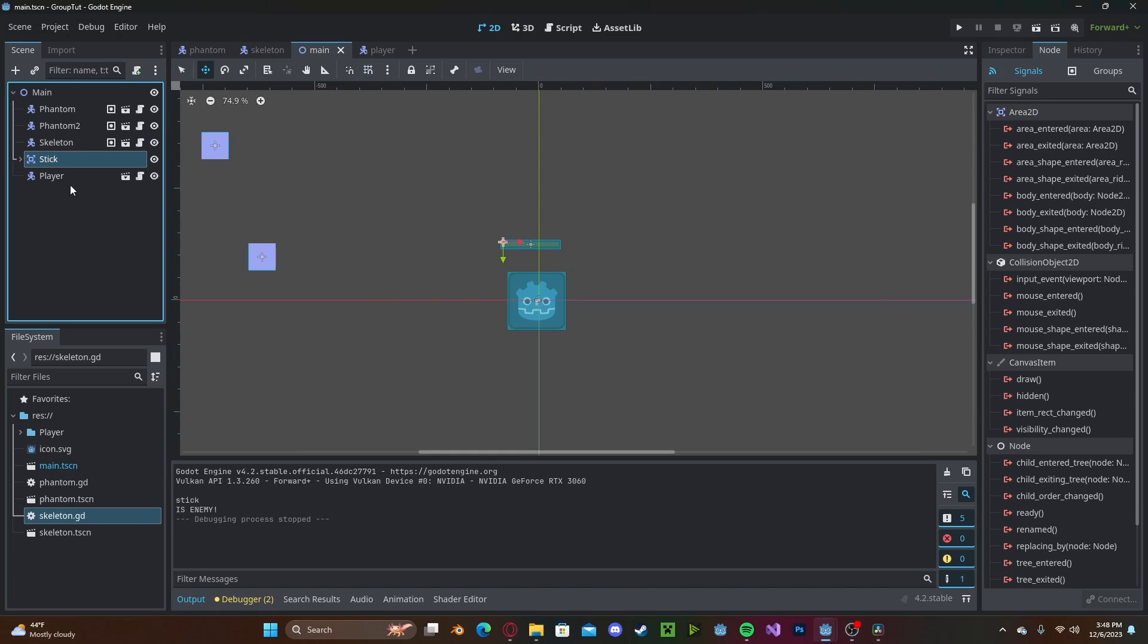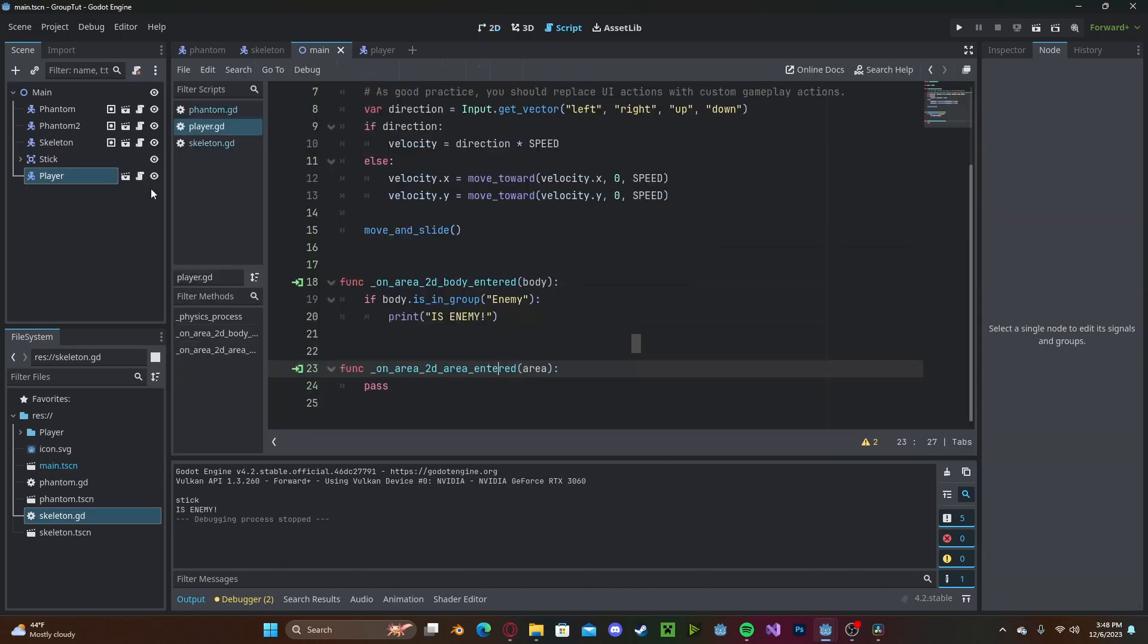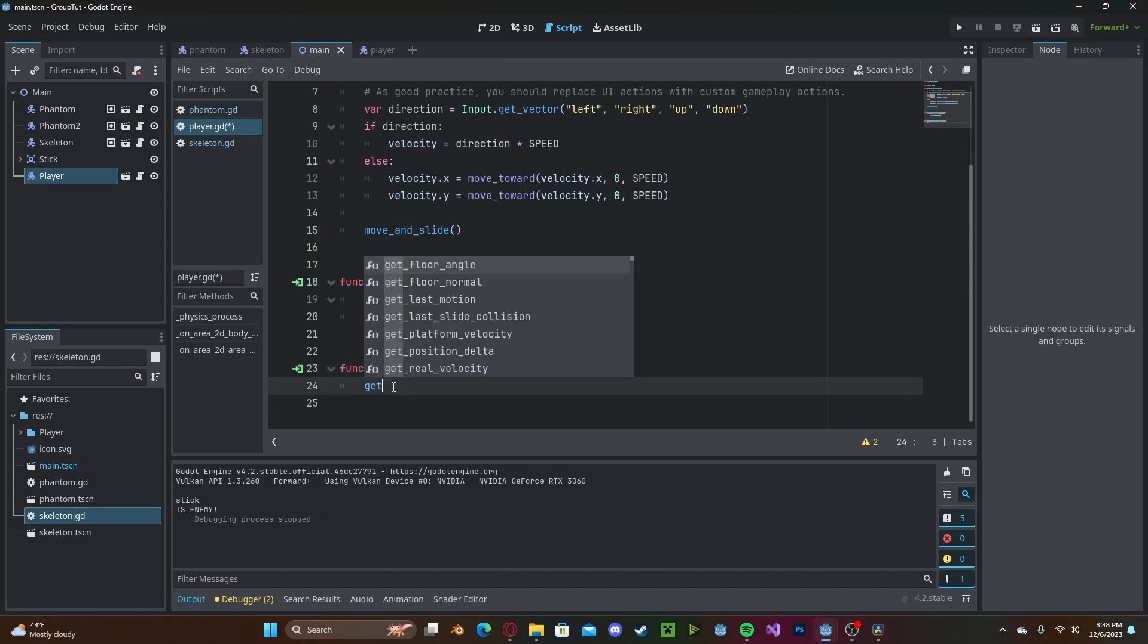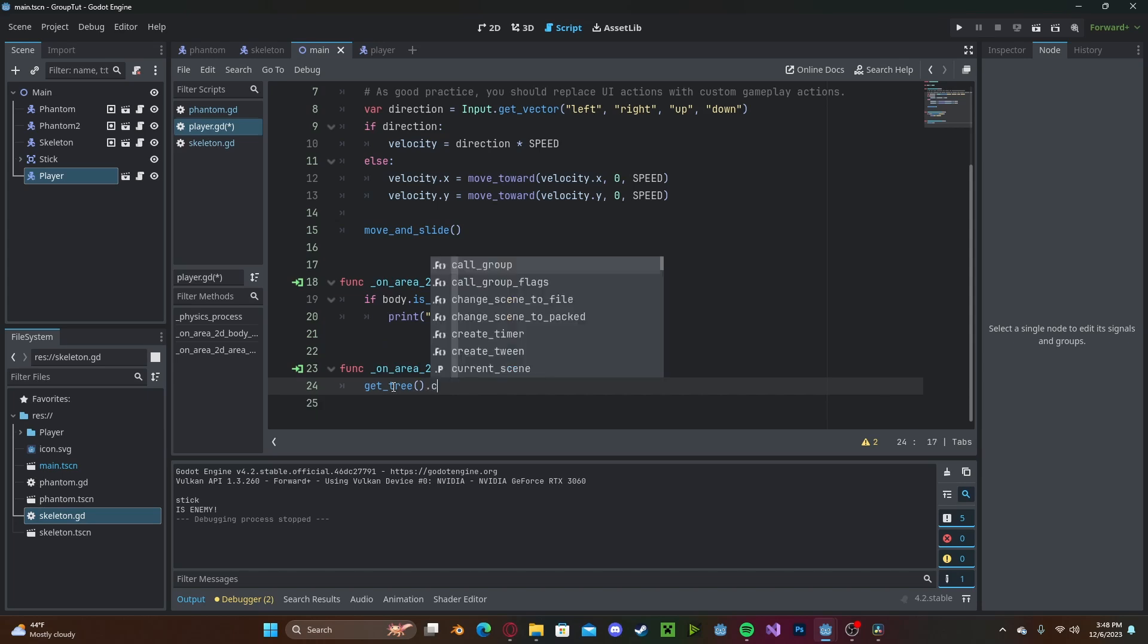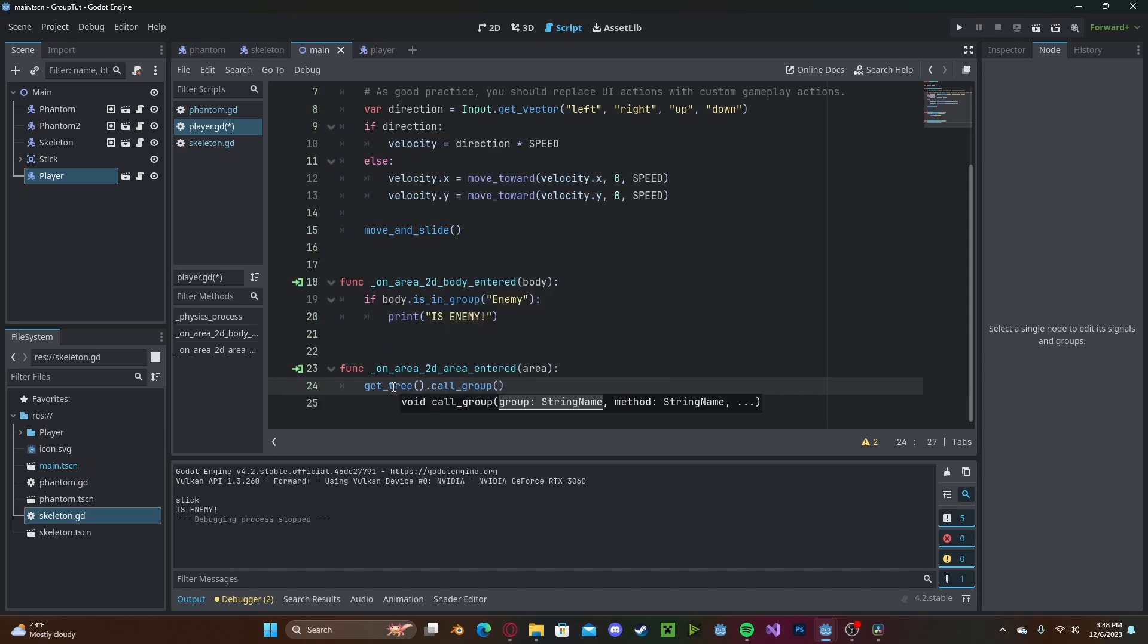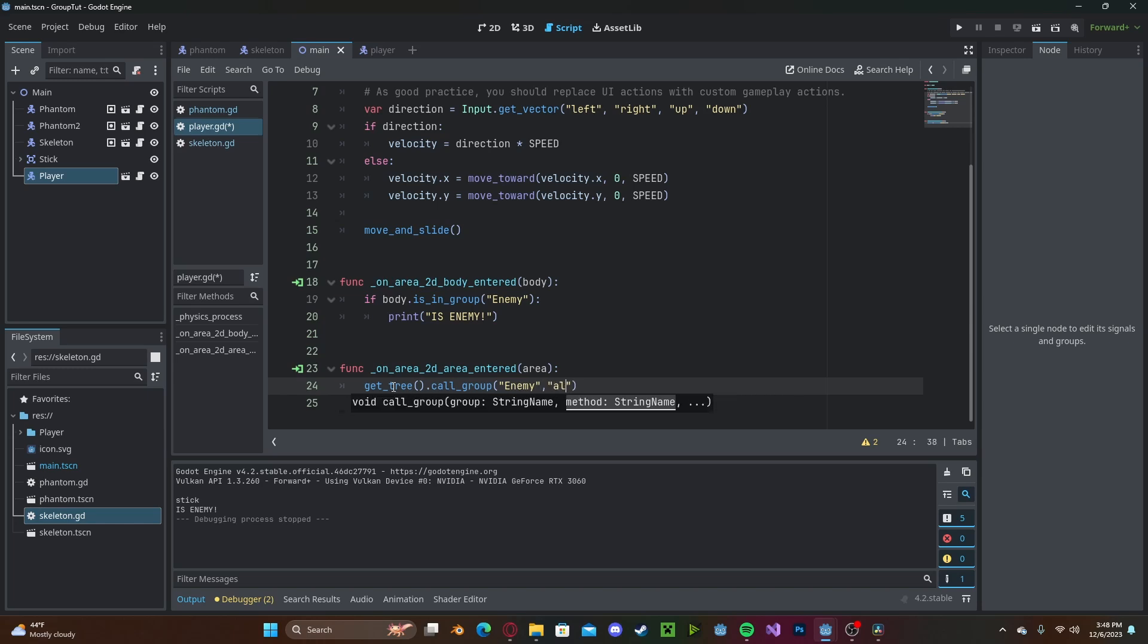Back in our main scene now, I have a stick and our player. The player has an area check to detect the stick. And now to call the group function, we will get tree.callGroup, call enemy, and we will call that alert function that we created earlier.